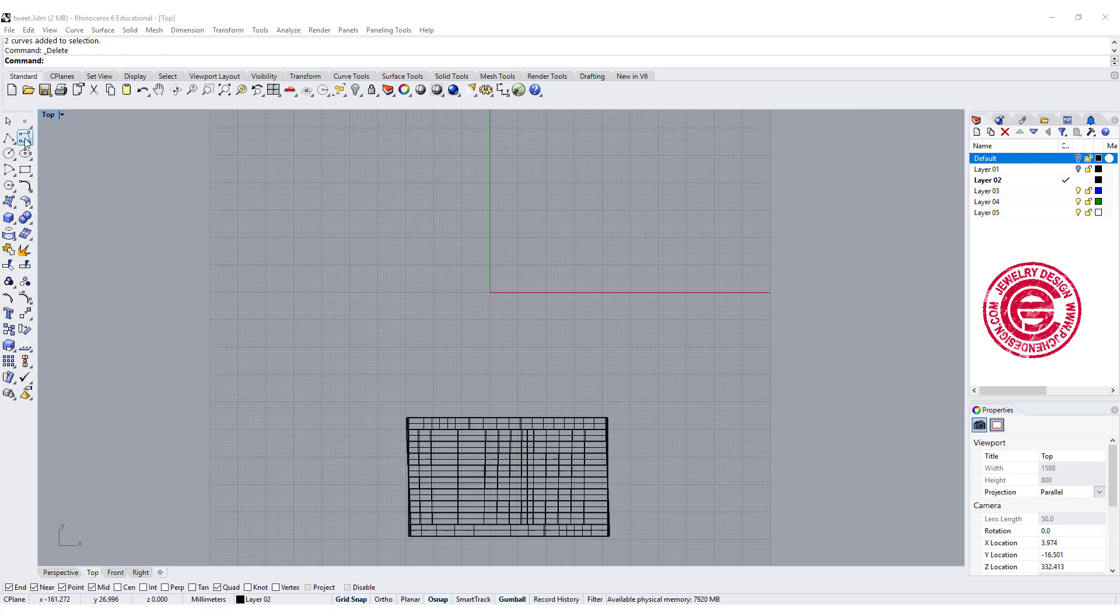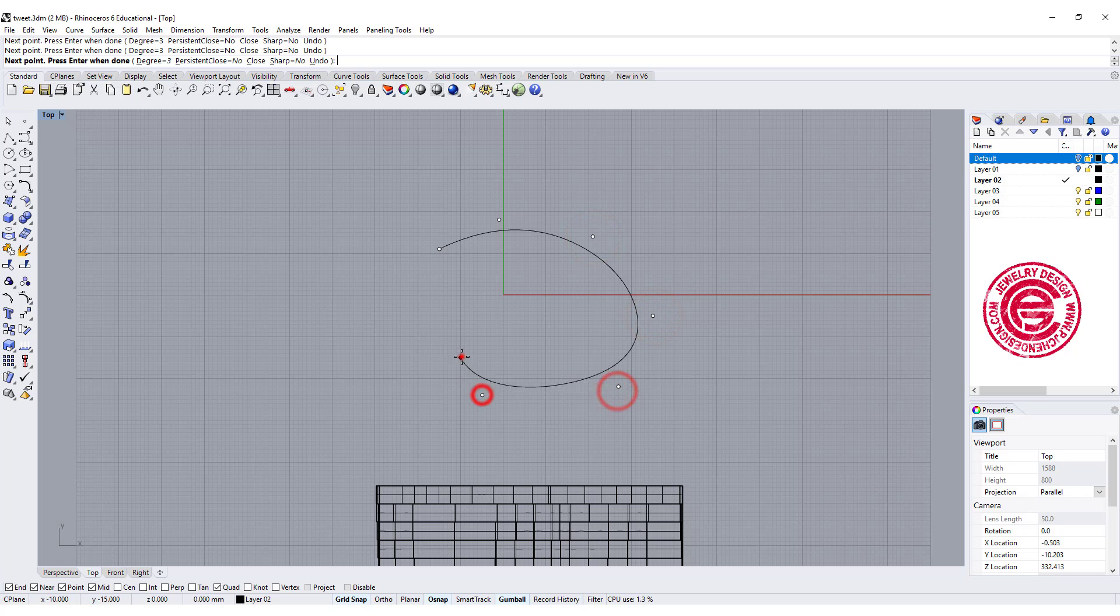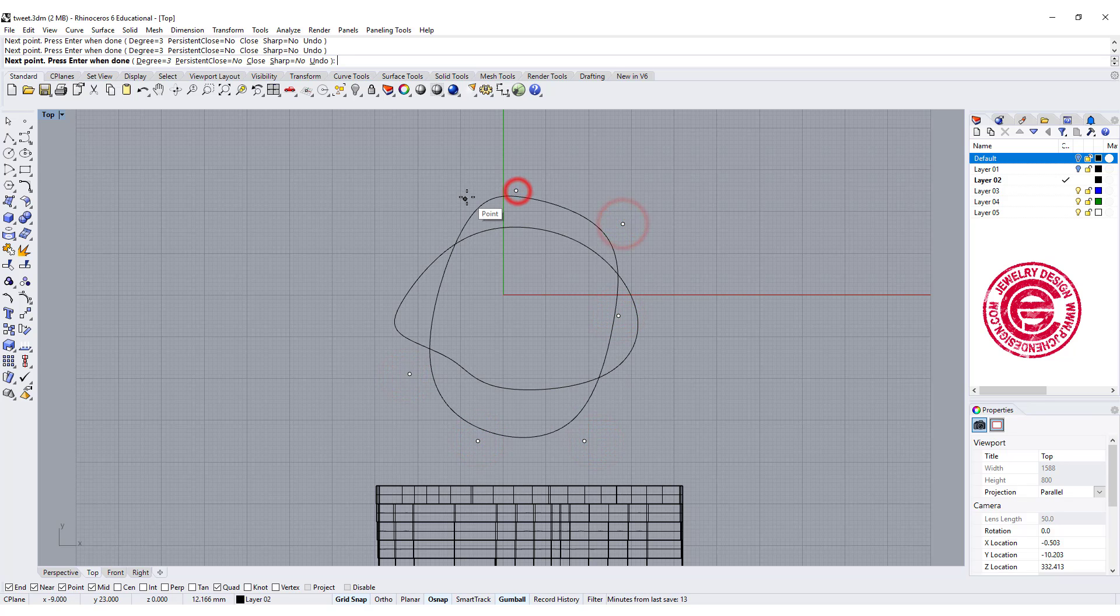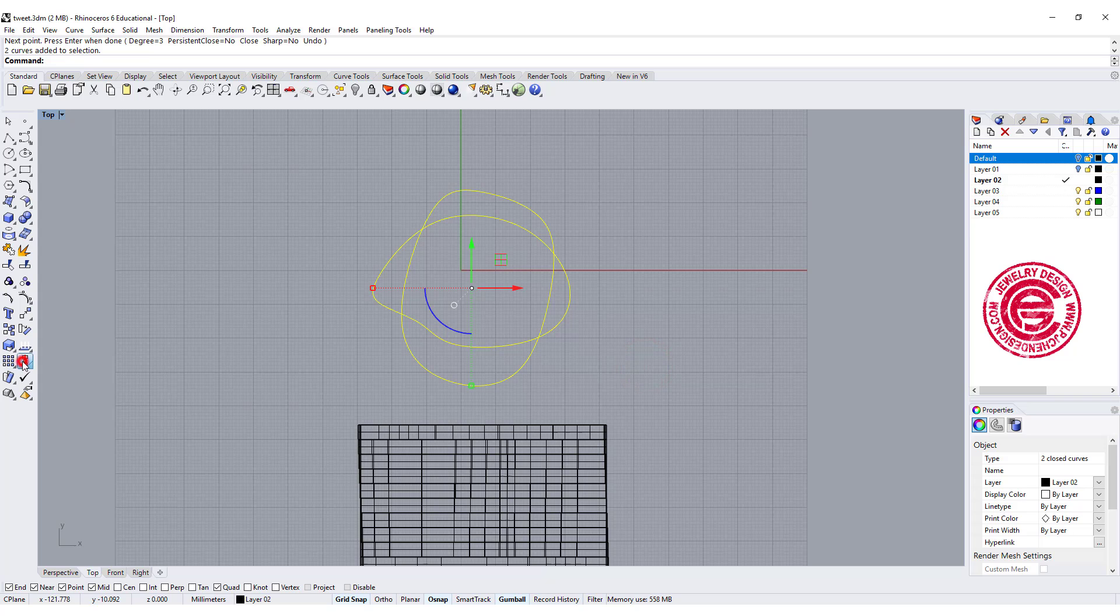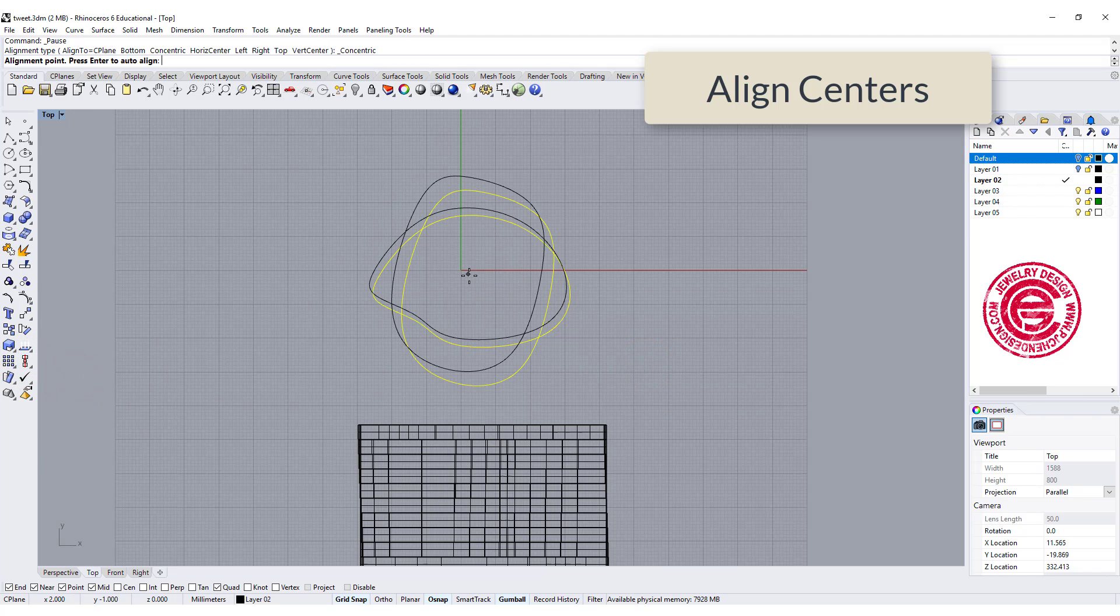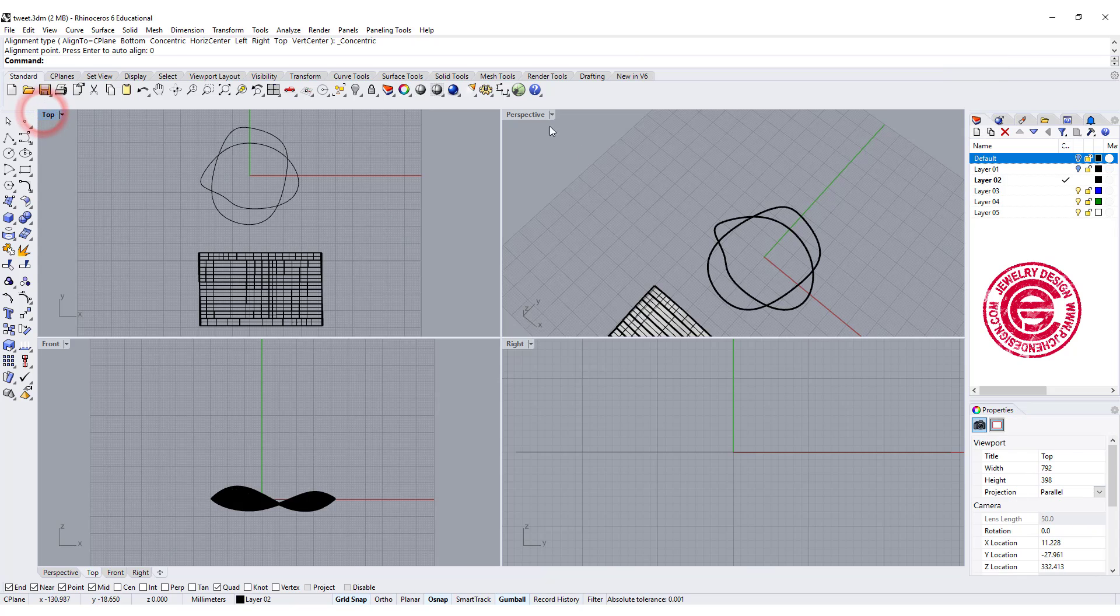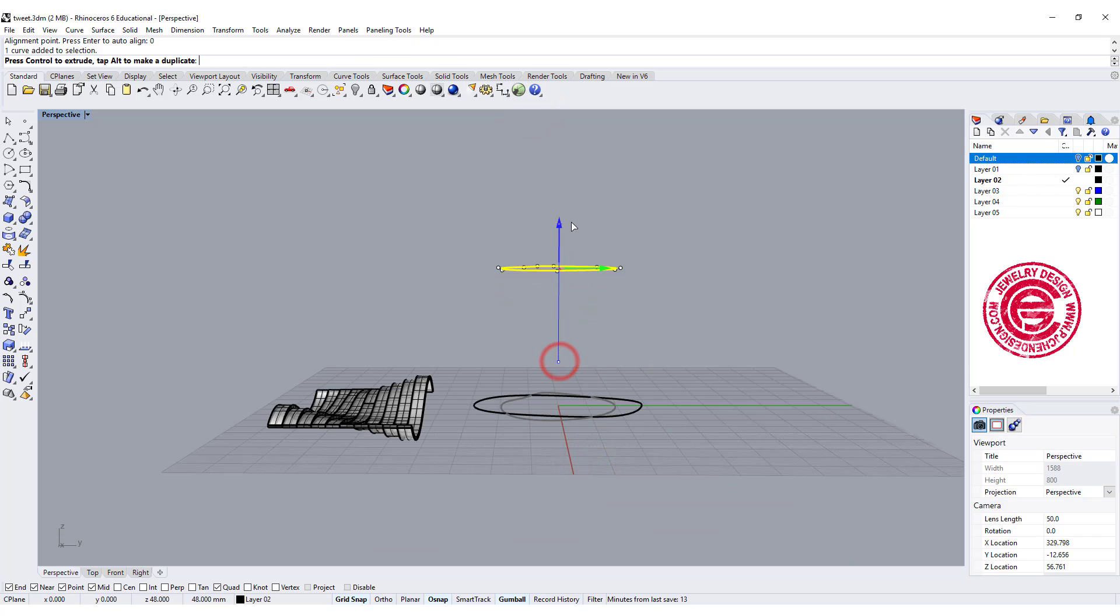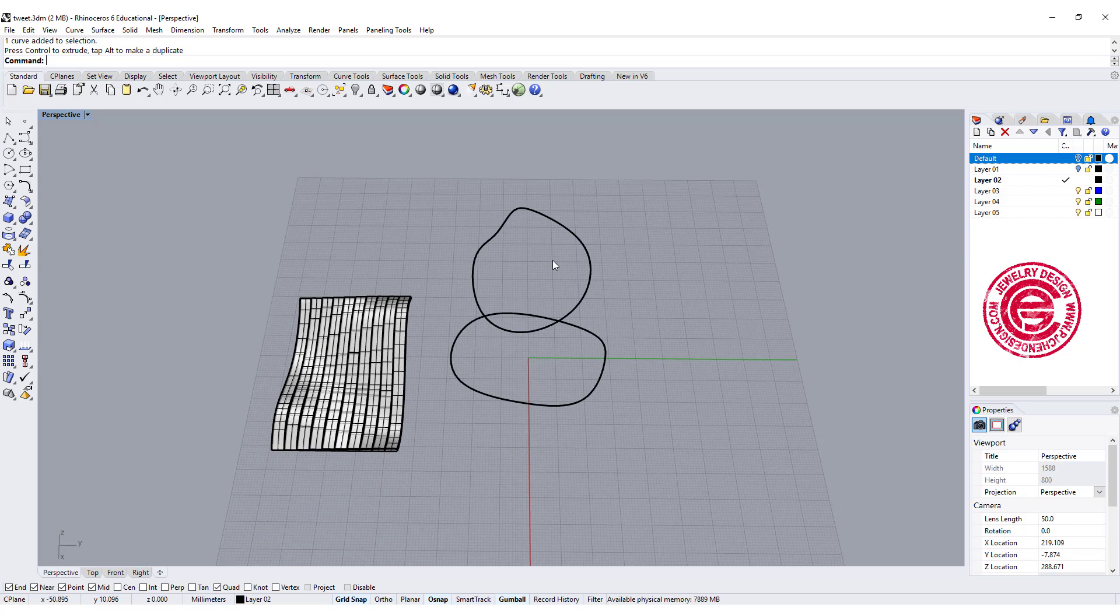Let's go to the top view and create two closed curves. They're pretty organic. This one is going to look like this, and the other one is going to look like this. Then we're going to use the align tool to align to the center, align to zero. In the perspective view, we're going to move one of them up to whatever desired height, and we're gonna use the same command, TWIN curve.